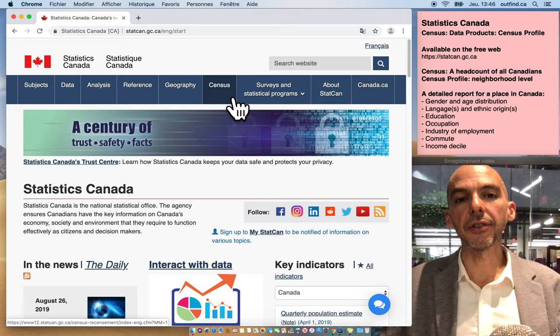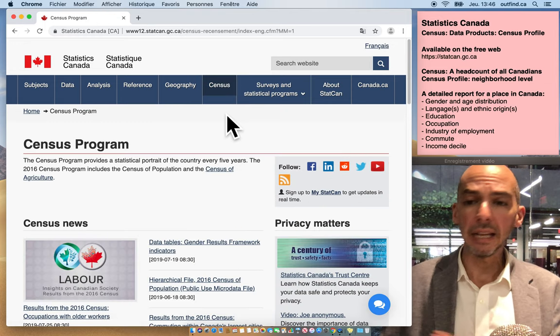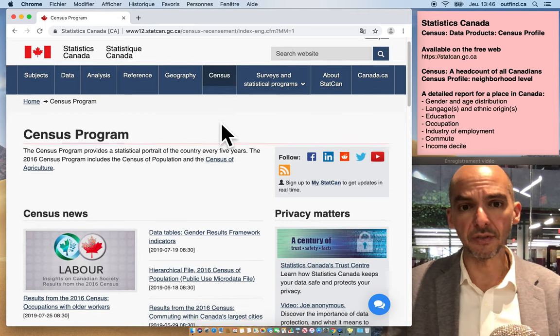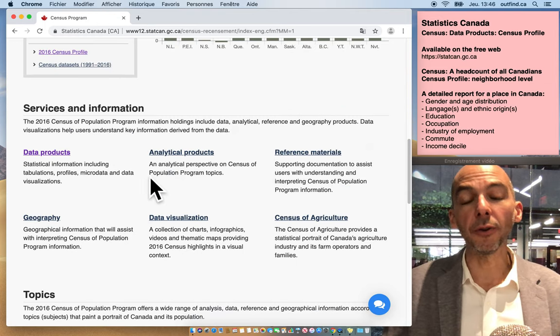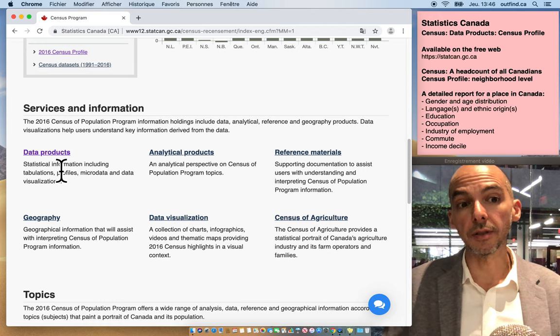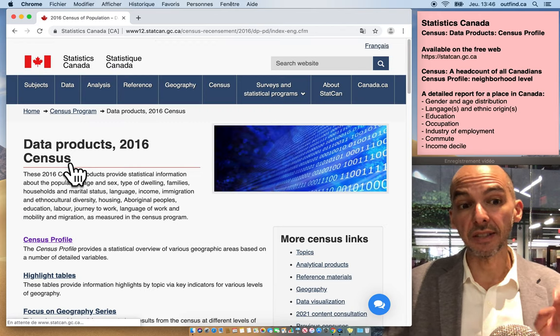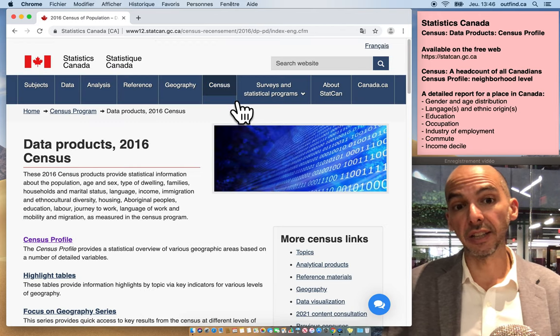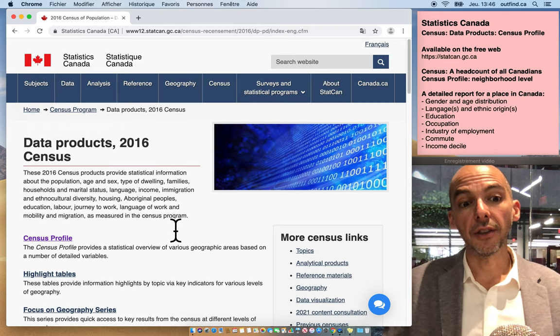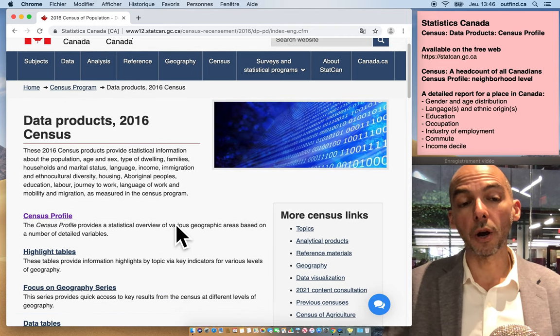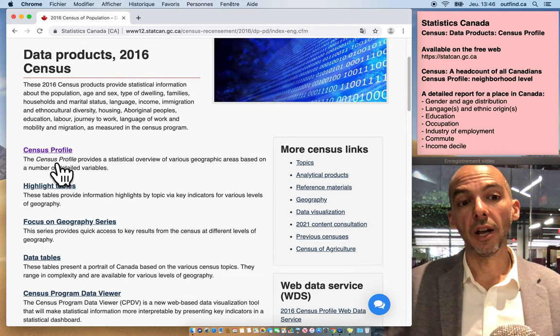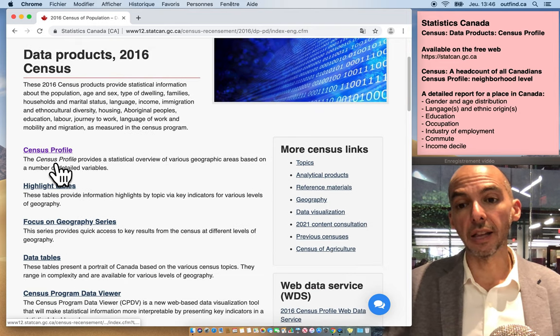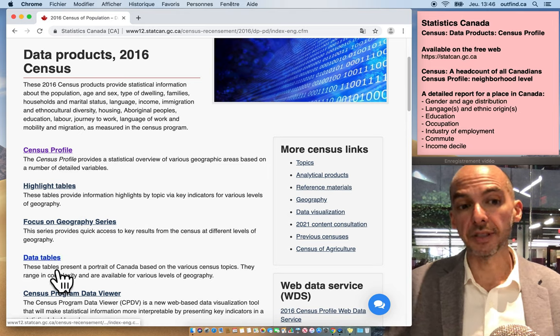So if you click here on the census website, there are many different resources available to you, but I'm gonna focus in my videos about the data products and specifically I've just clicked on census data products. There are two parts that I'm gonna cover, the census profile in this video and the data tables in another.